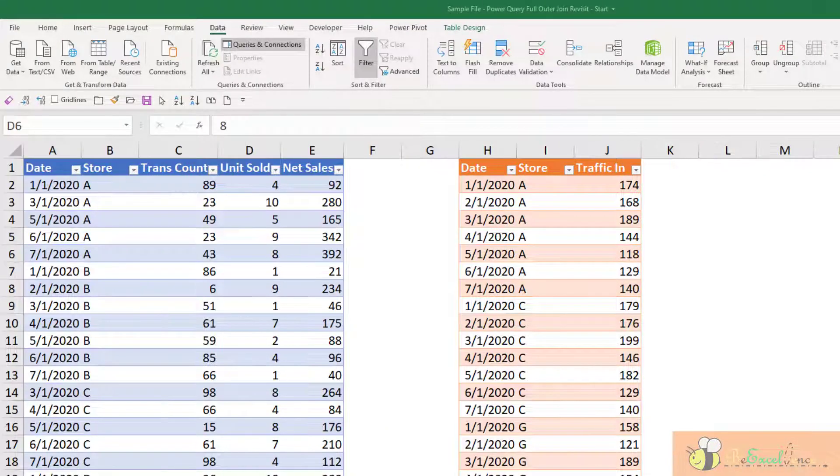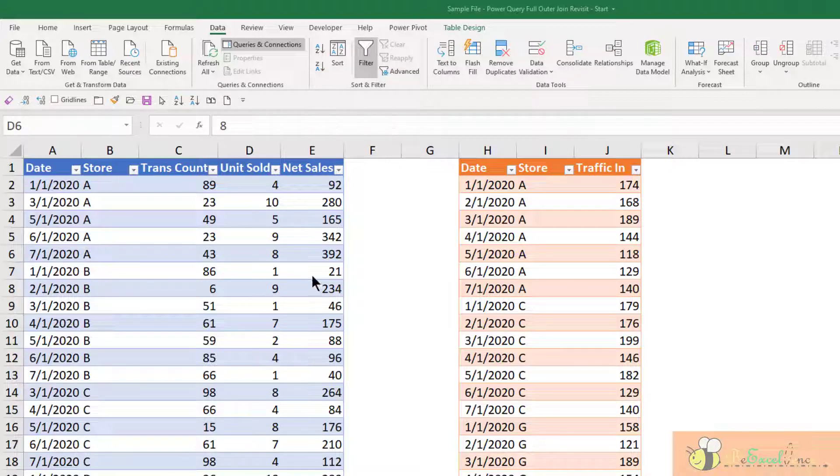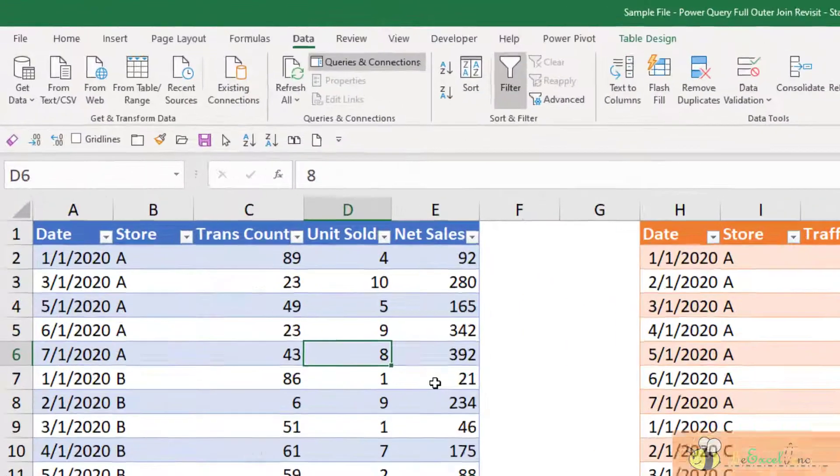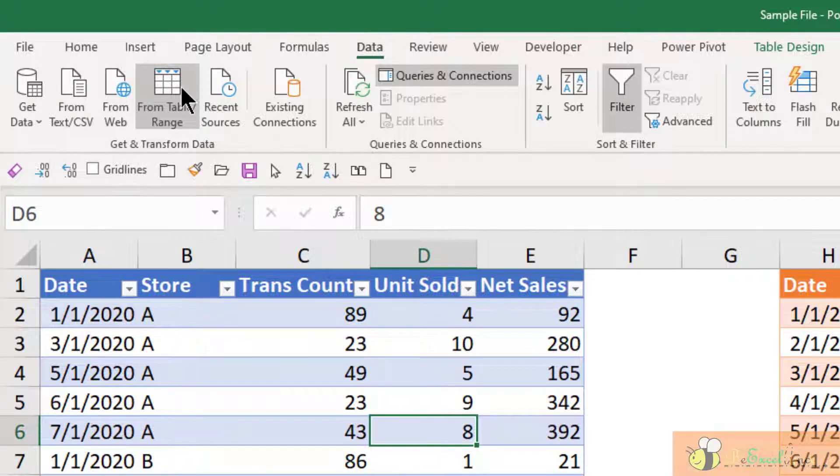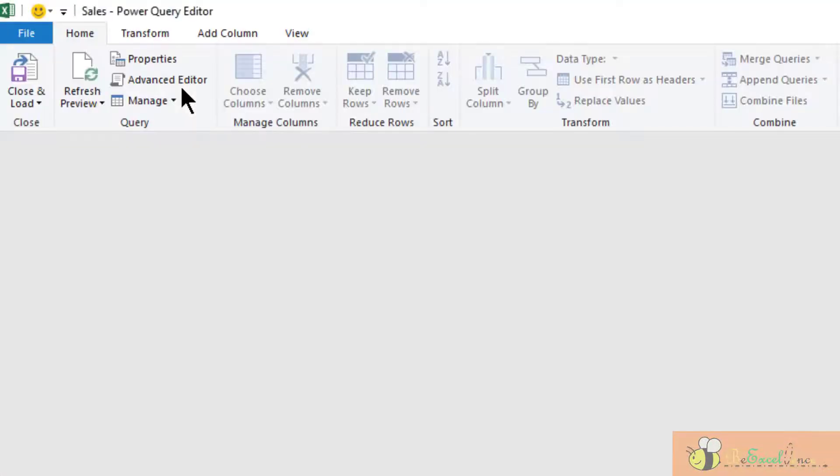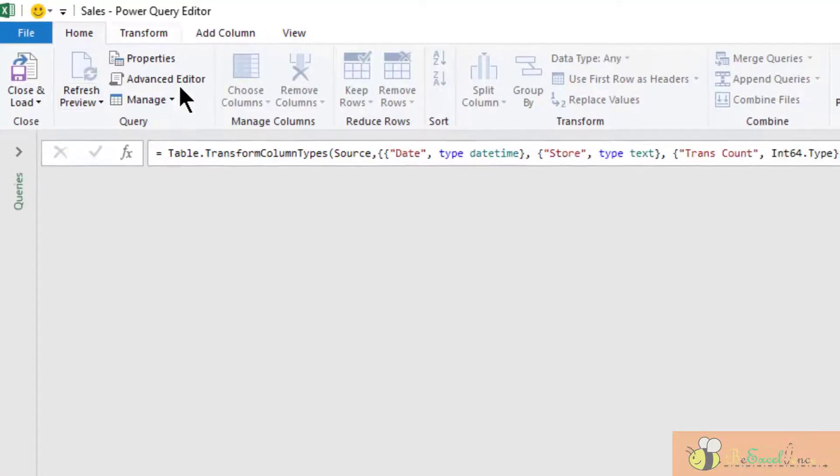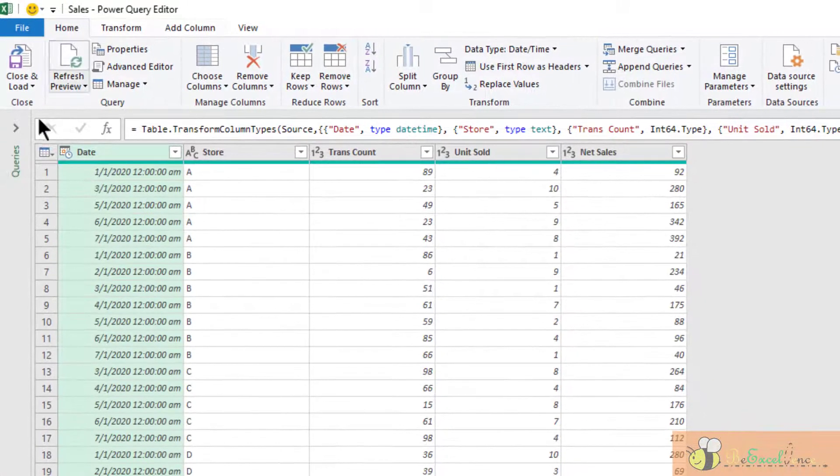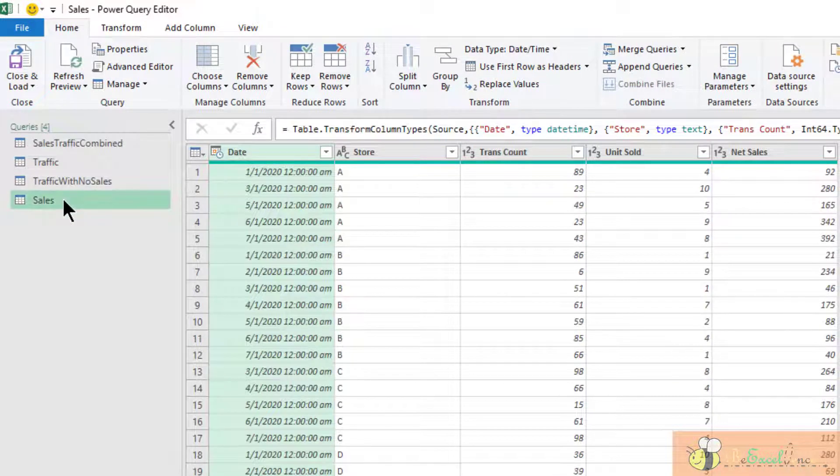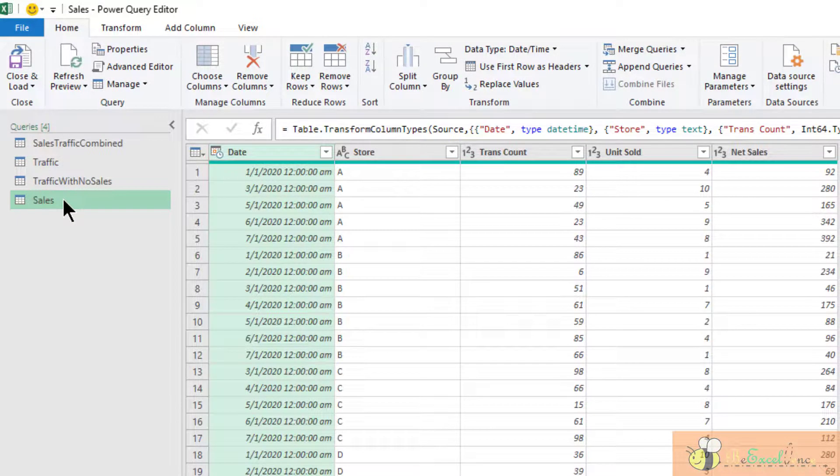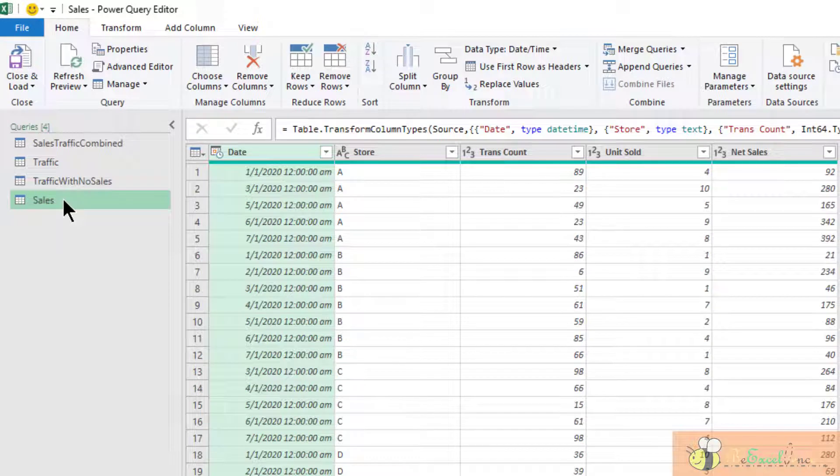First, we need to load it into the Power Query. Select anywhere in the table, go to data tab, from table range. We can see that it is loaded into the Power Query editor called sales. Actually, this is the name of the Excel table. That's why we should always name our Excel table.